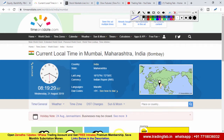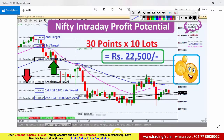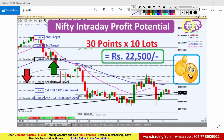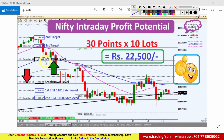तो सबसे पहले कल के analysis का quickly review करते हैं। कल यानि 20 अगस्त का after market picture लिया हुआ है। कल की plan के according हमारा breakout level बन रहा था 11,090 और breakdown level बन रहा था 11,038।